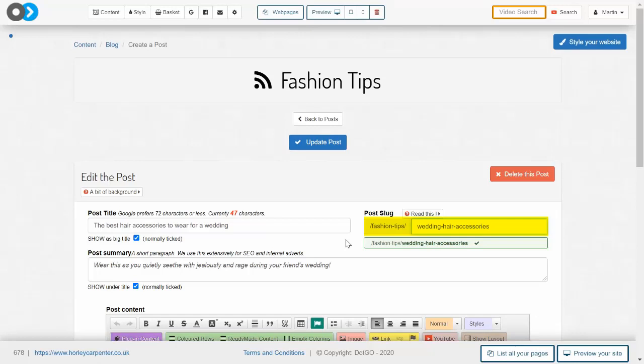With that, you now know what slugs are and how they can be determined by you, the website owner, whenever you add a new page to your website. This gives your pages the best chance of being indexed correctly by Google and also means that visitors to your website can clearly understand what every page is about, allowing for easier navigation.